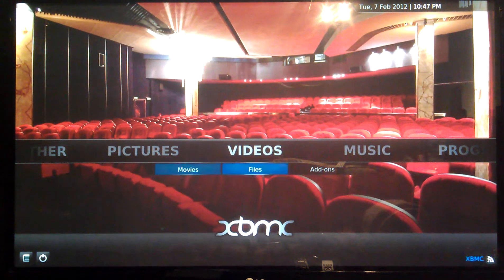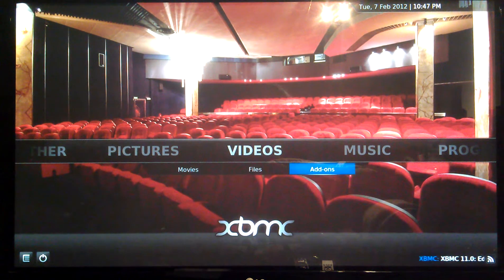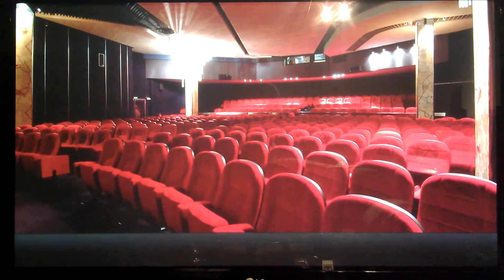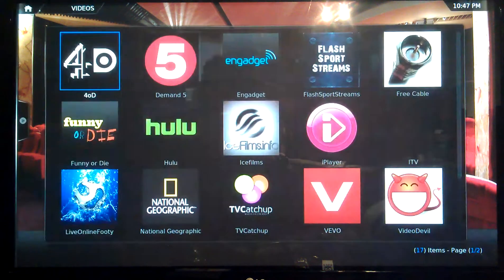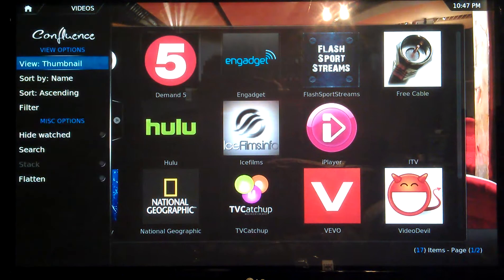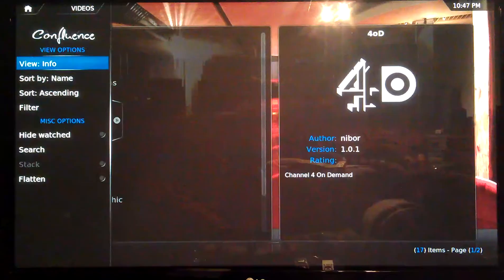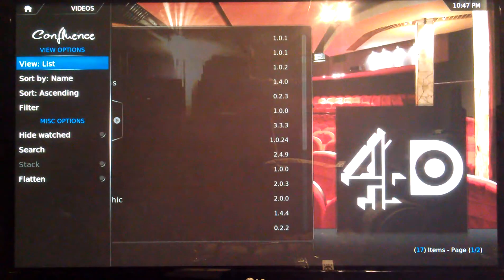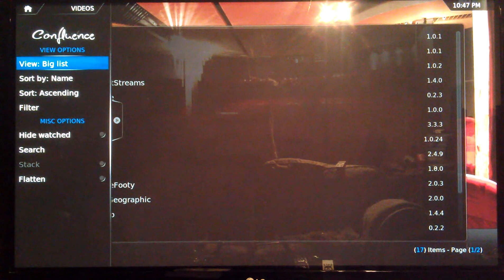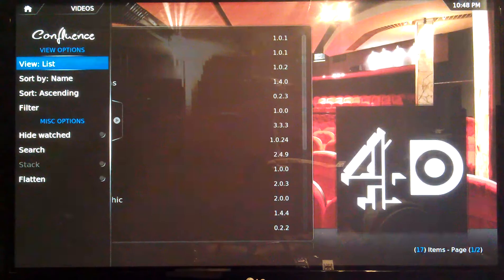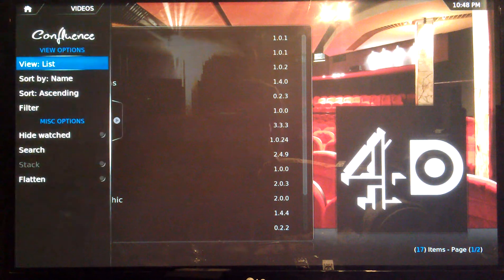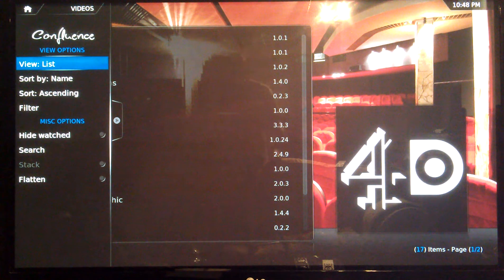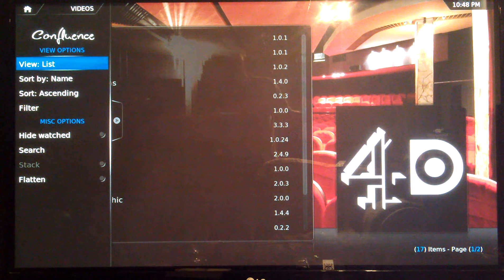All of the add-ons are in video add-ons. Now I like it in this view, but when you get it, it will be in this view like this. If you just press to the right, as you see, you can change different views. With different skins, it looks completely different.